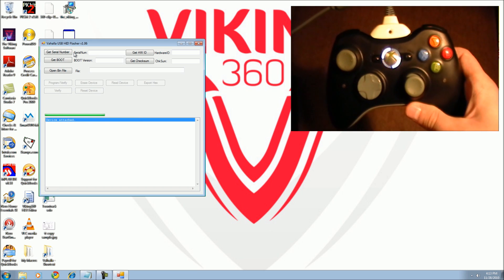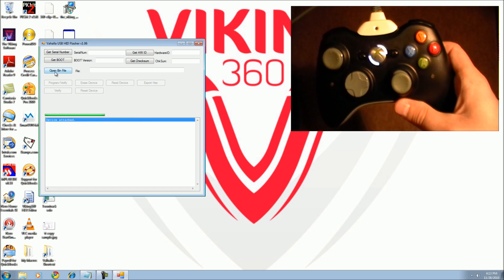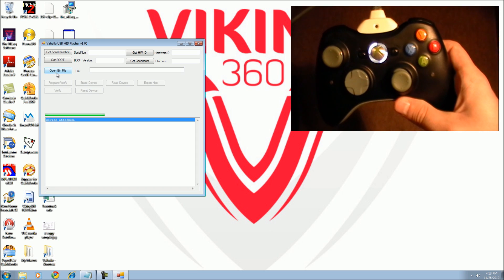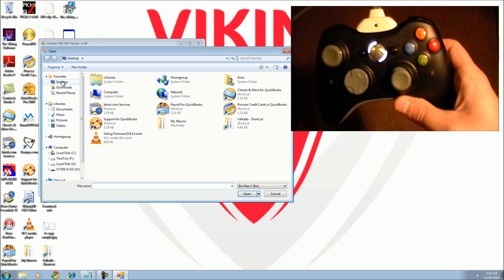The open bin file button should now be available from within the firmware update tool. Click on open bin file, navigate to your desktop.